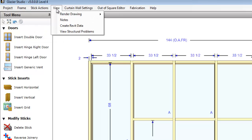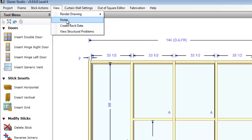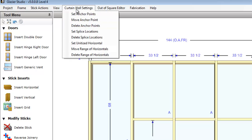The view menu allows you to change the graphical view, such as detail view, camera angle, changing the lighting. You can also add notes, create Revit information, or view structural problems. The curtain wall settings allow you to set anchor points, move and delete anchor points, or set splice locations, move splice locations.